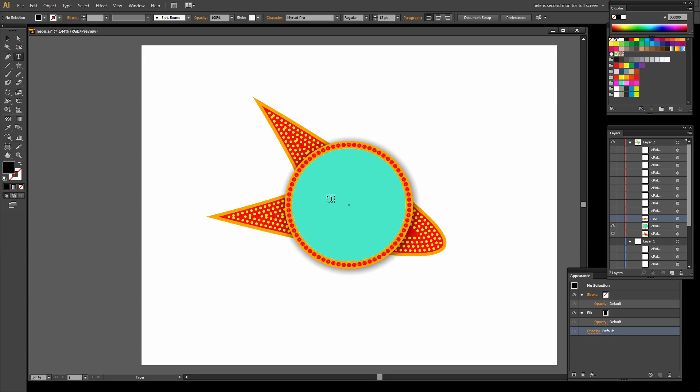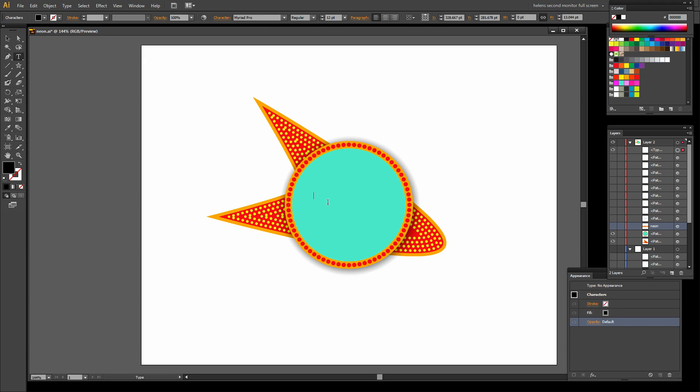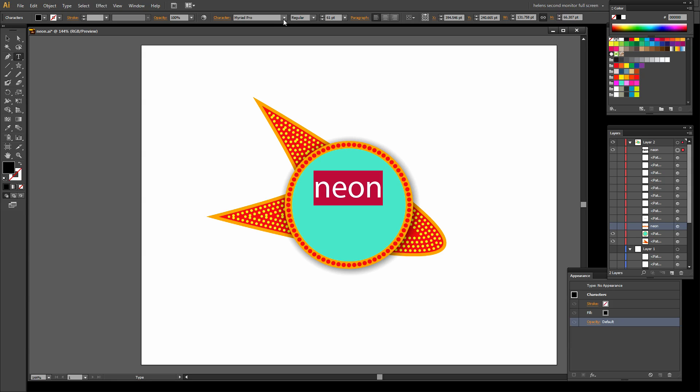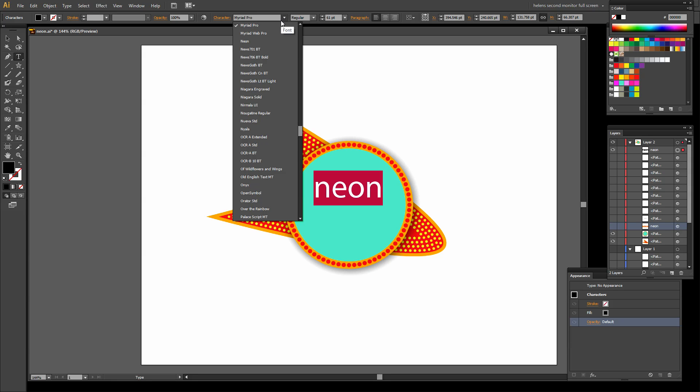So I'm targeting the text tool. I'm just going to click and I'm going to type the word neon. Now I'm going to resize my text. I want it to be quite large, but let's go and find the font that we're using.